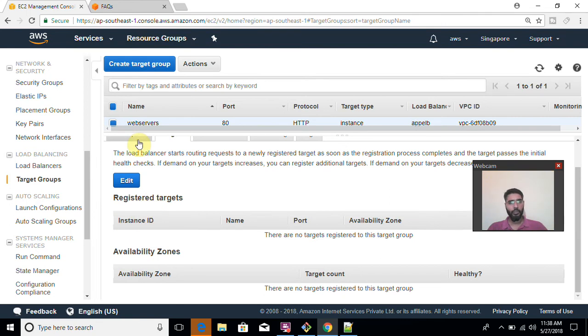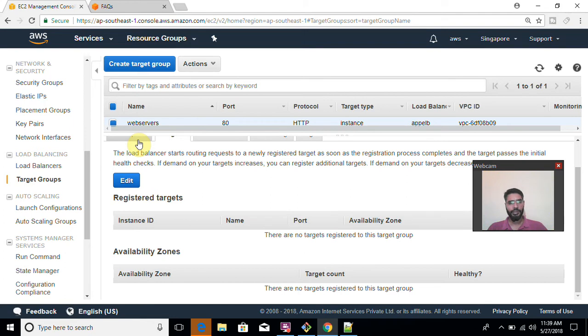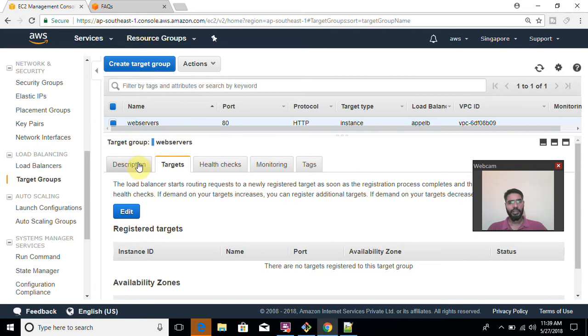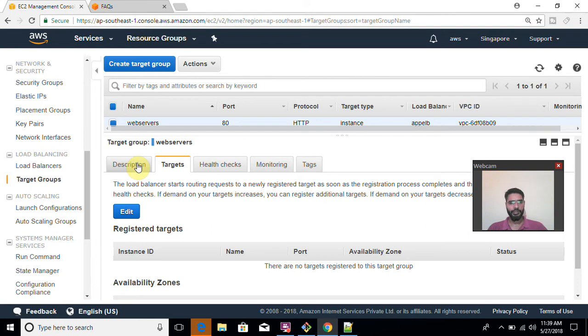It means when you hit your domain your request goes to your DNS. DNS forwards the same request to load balancer. Now load balancer receives that request and decides what is proper or actual host which can serve this request. Load balancer transfers that request to your real server. Real server serves the request and sends it back to load balancer and load balancer responds to your end user. This is how it works.